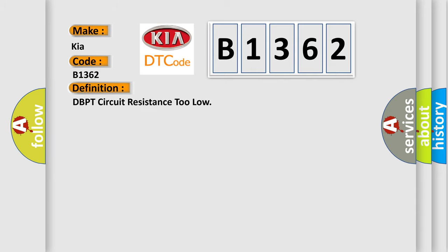The basic definition is DBPT circuit resistance too low.